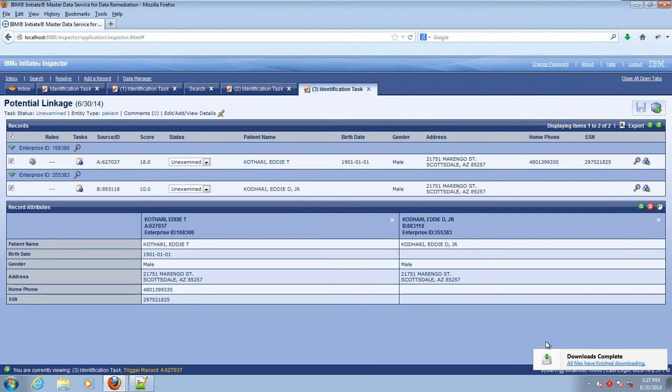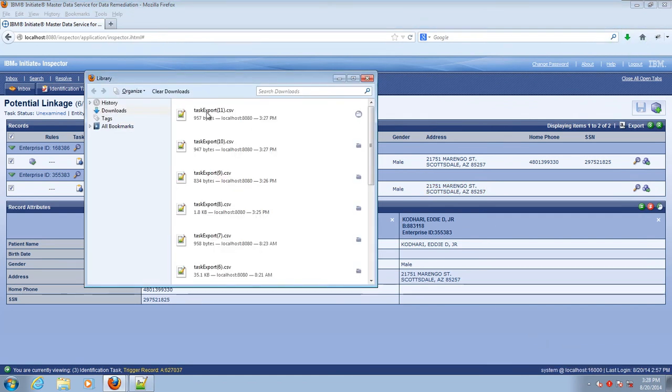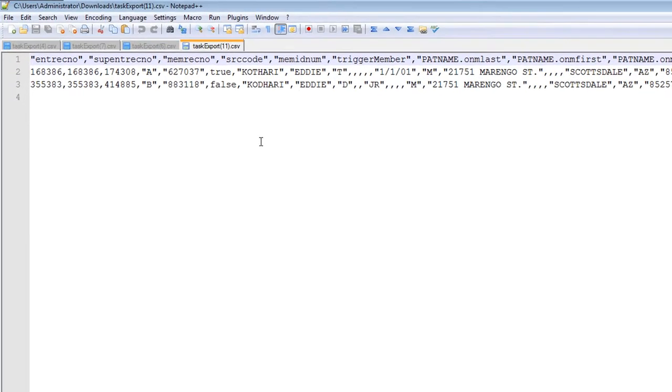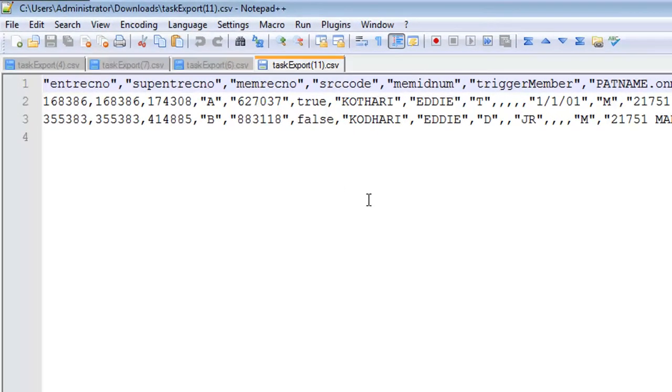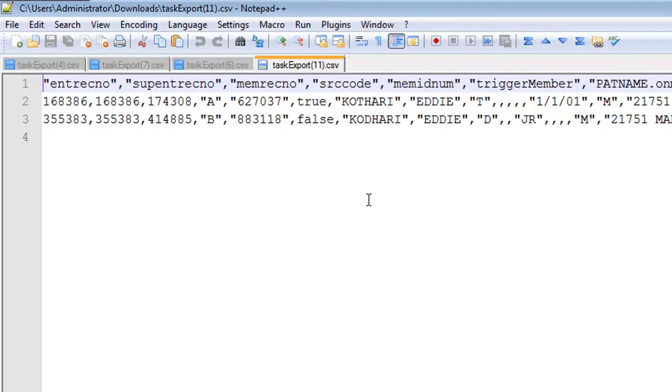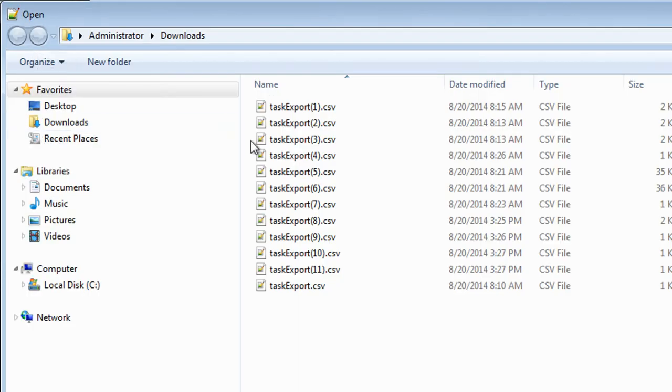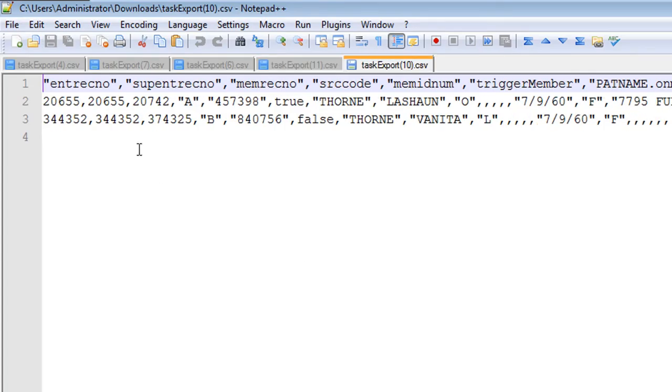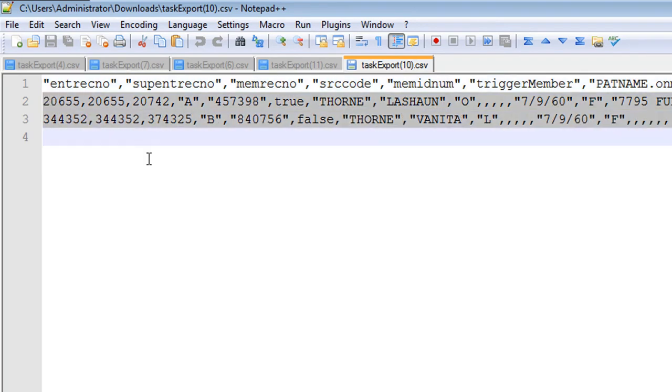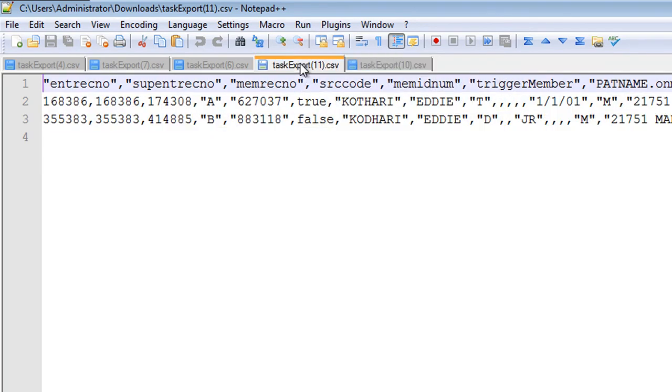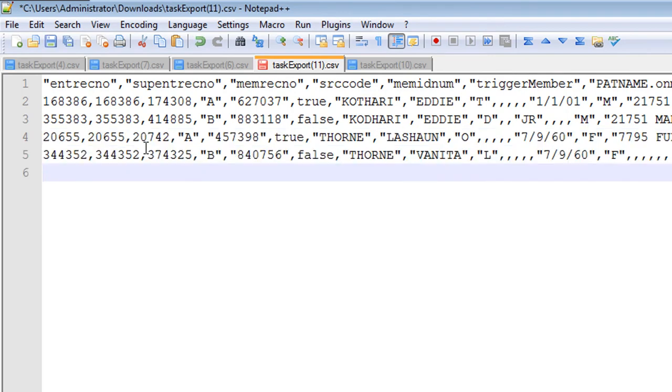Now we're ready to take the files that we've exported and blend them together into one large file. Next we'll build onto that file by bringing in the file for task export 10. That's the one that had LaShawn and Vanita. So let's open that up, copy and paste their records then into task export 11 right beneath Eddie's records.